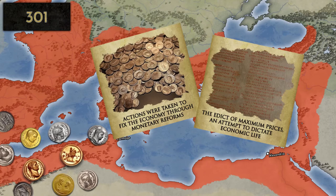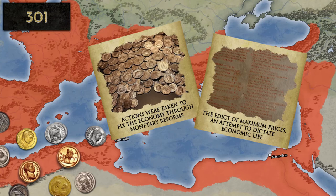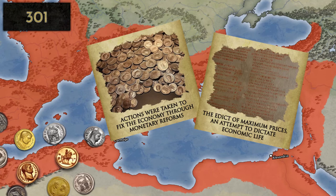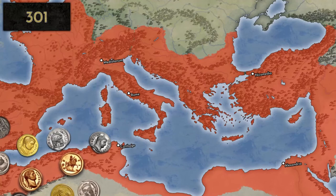Seeing that the monetary reforms were not working, the Edict of Maximum Prices was enacted in 301. This edict set the upper limit for the prices of many goods, as well as for wages in a number of jobs. However, it ended up disrupting trade and the black market gained influence. The currency had been devalued too much in comparison with the fixed prices, and so it proved to be ineffective and unpopular, which led to many unnecessary executions.